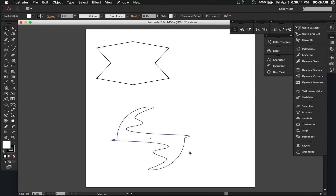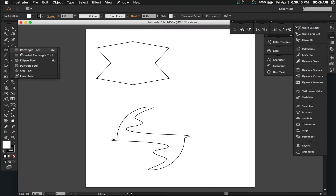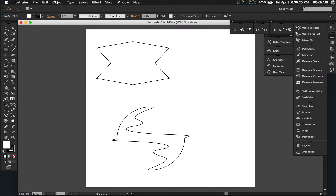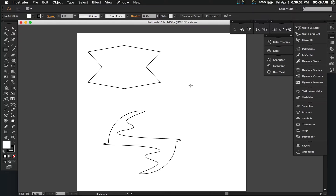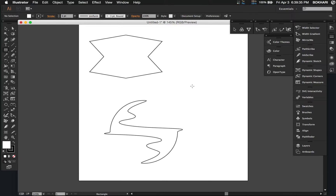The technique is: create any shape, then select the pen tool to add intersections, then select the direct selection tool to select those intersection points, and that's it. One more time we're going to do it for better demonstration.